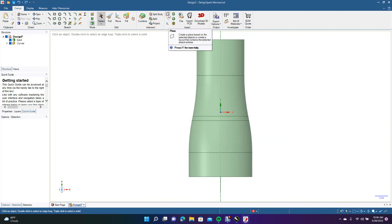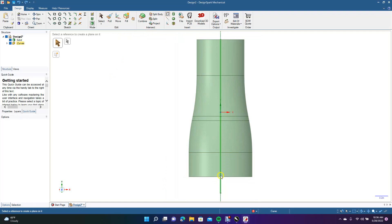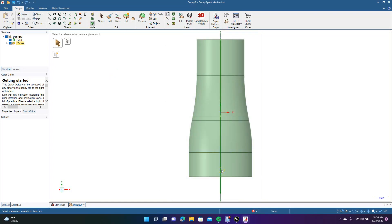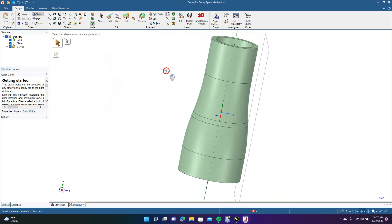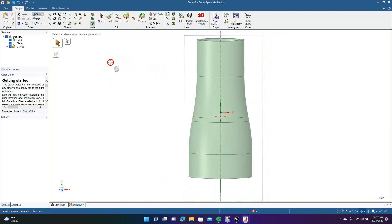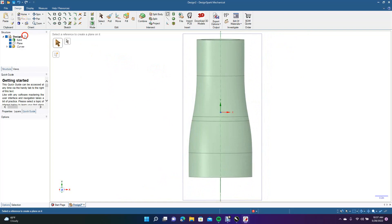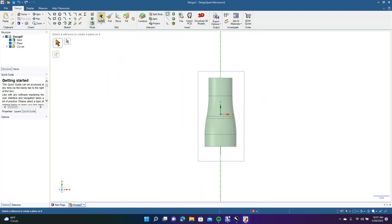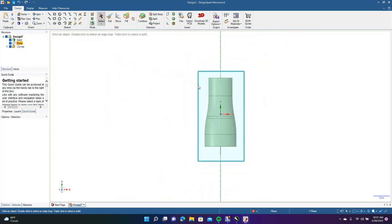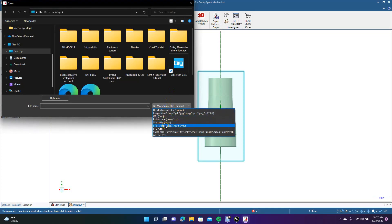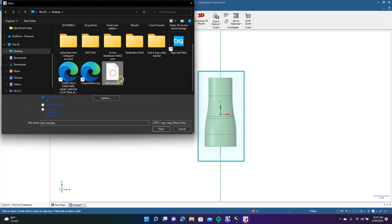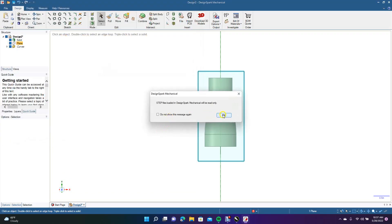Go ahead and select this plane, then select right here. Spin the model to make sure it's straight — it looks fairly straight. Go to the top view, Control+Minus to zoom out. With the select tool and the plane selected, come up to File. Click the dropdown menu to change the file type to STEP, scroll down, find 'test one,' and click Open. Then click OK.